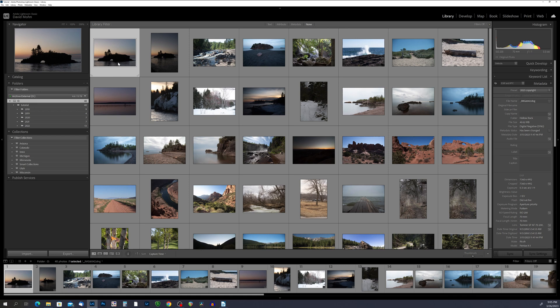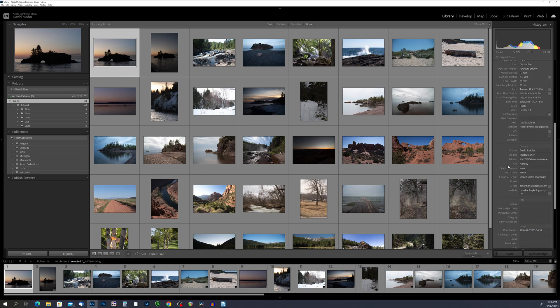So in this photo, I am going to add metadata in the title field, and we are going to call this Hollow Rock. You can also add a caption, you can change the name of the file, and there's a multitude of other fields that we can add information to right over here.